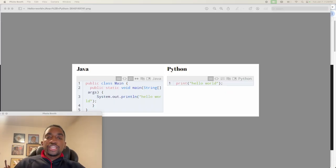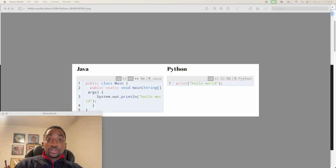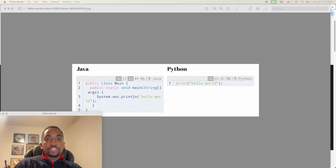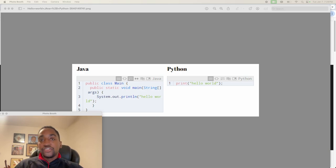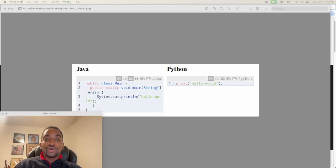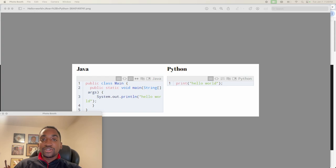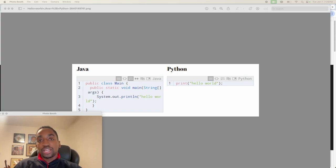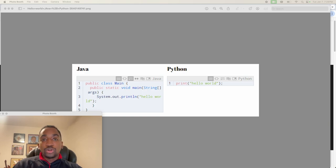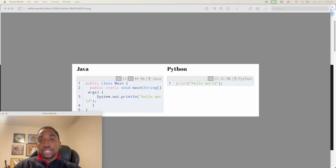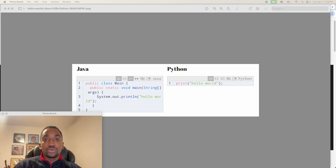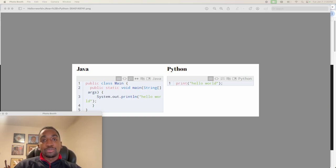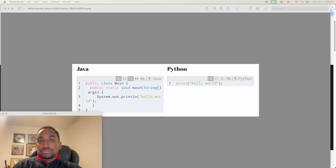Another reason you might consider learning Python in 2025 is because it is a very user-friendly language. If you look at the screen here, you'll see the Hello World in Java on the left and the Hello World in Python on the right. And you can see that the Hello World in Java is much more complex than it is in Python. Python is simply one line: print Hello World. In Java, you have to set up your class and then set up your main function before you can run your code.